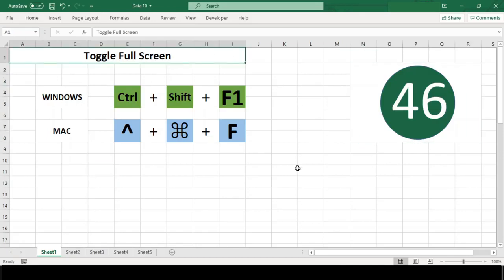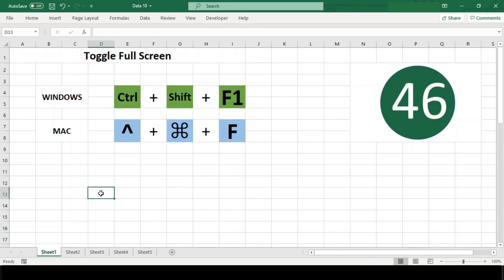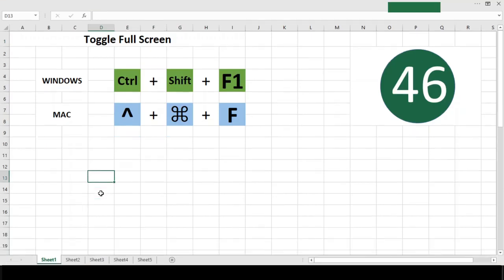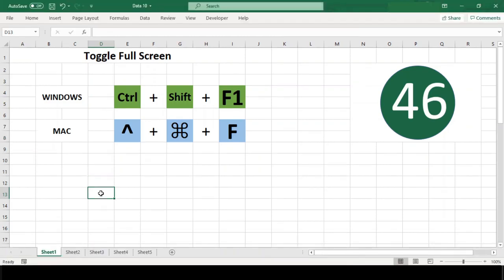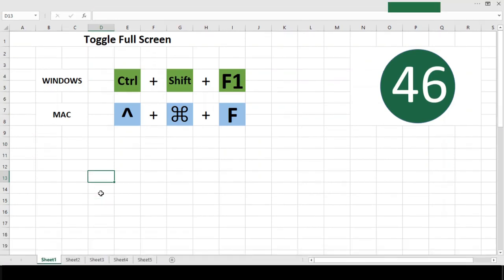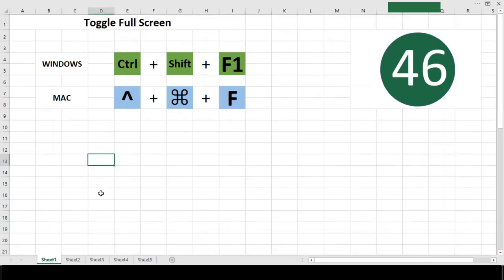Ctrl+Shift+F1 shortcut toggles full screen mode that hides both the ribbon and status bar. When the formula bar is visible, this provides space to view eight more rows.